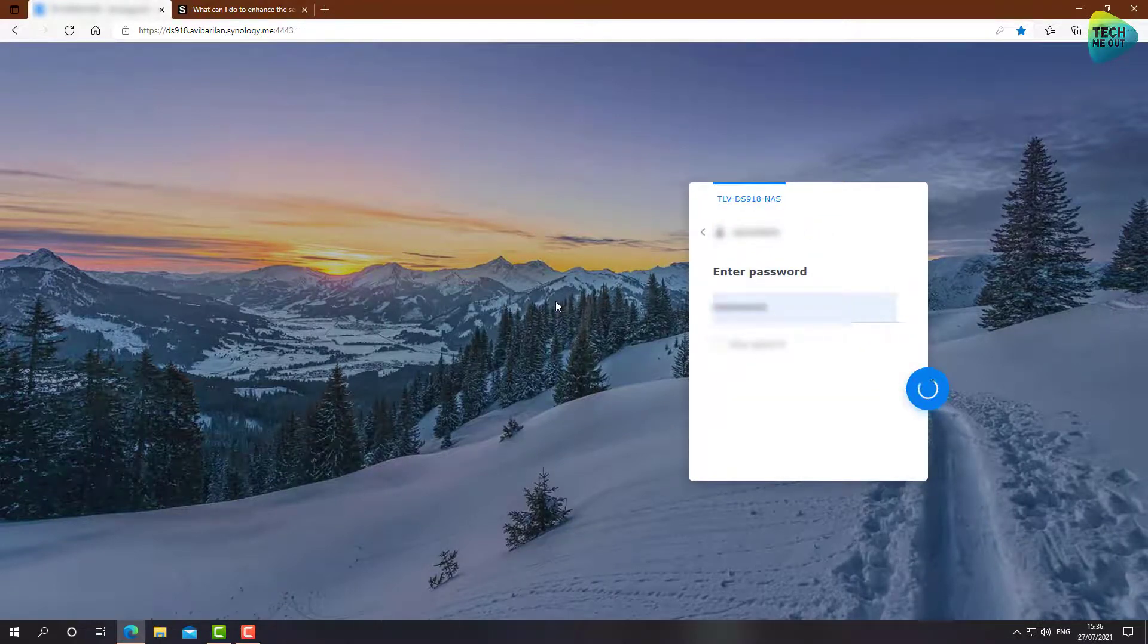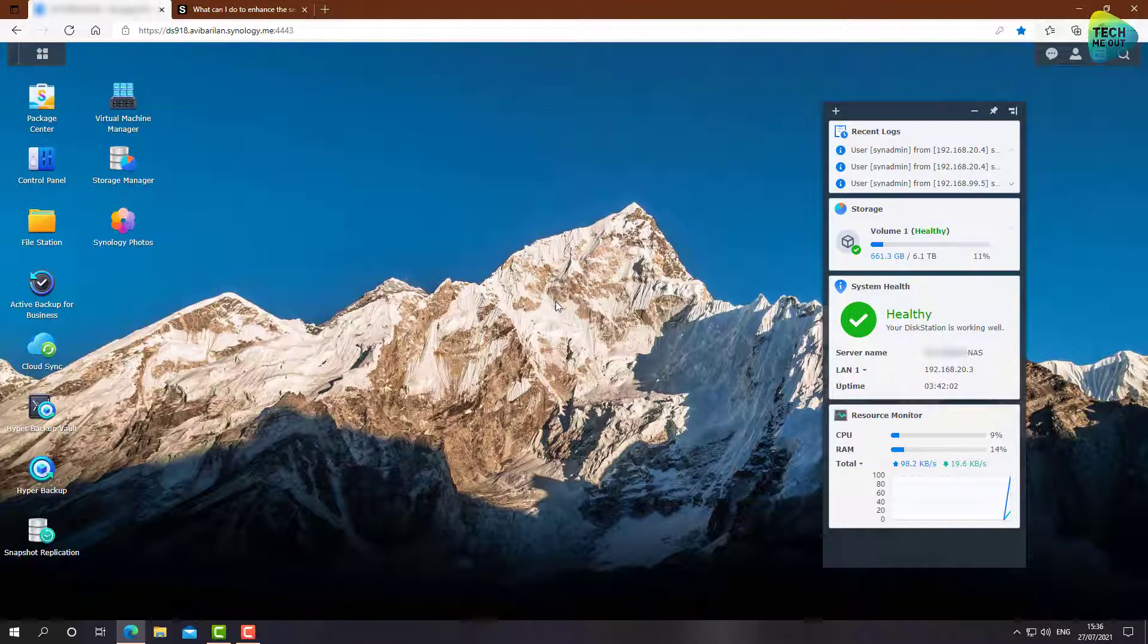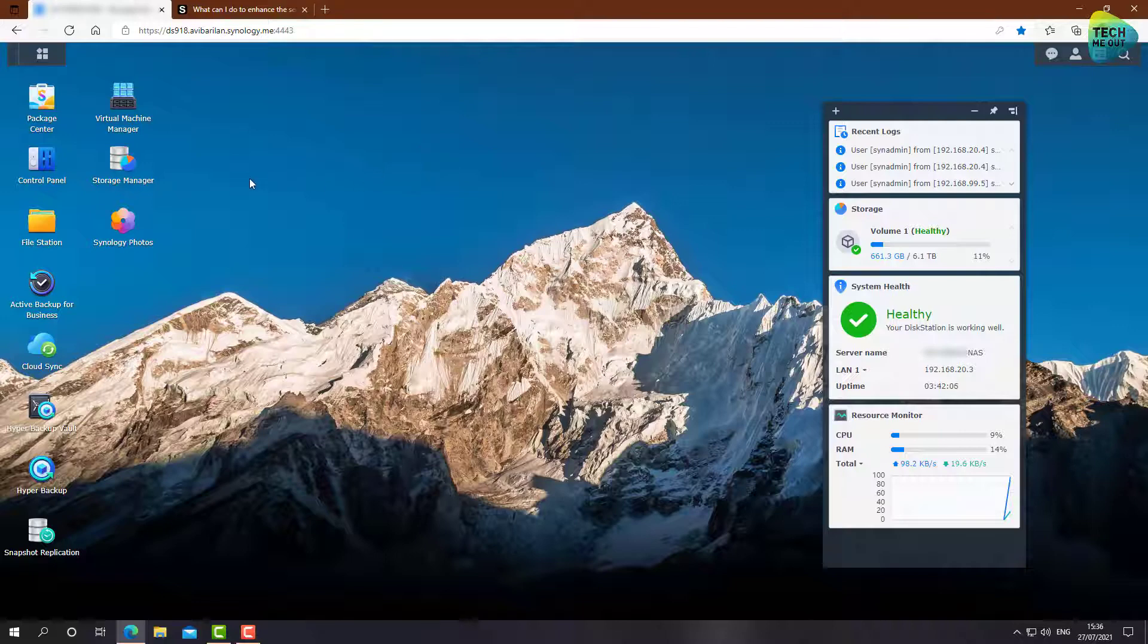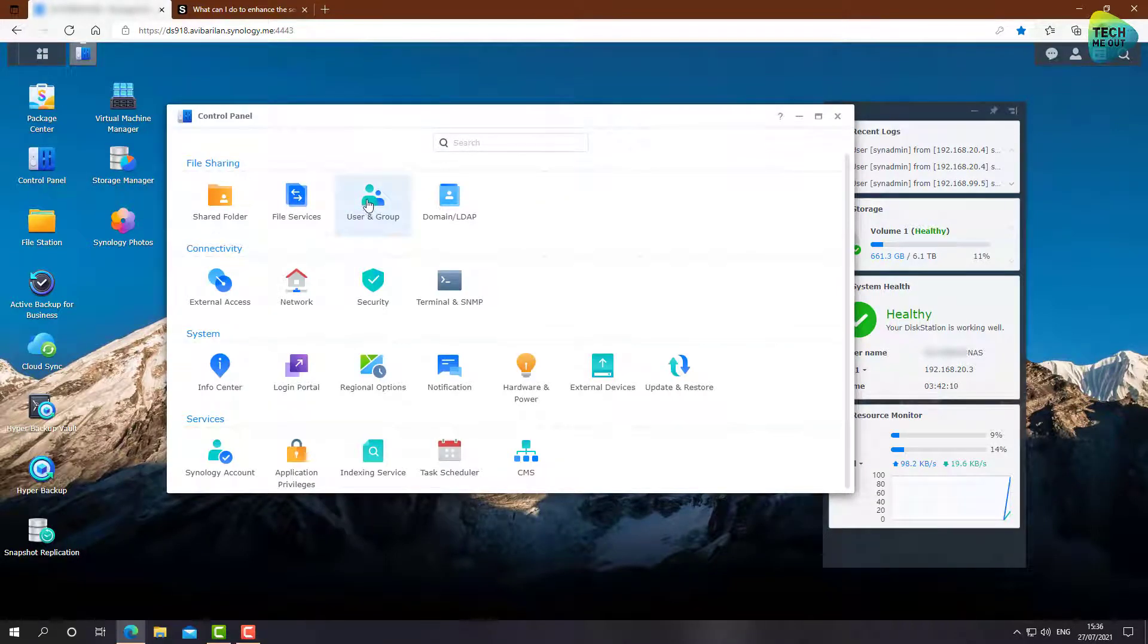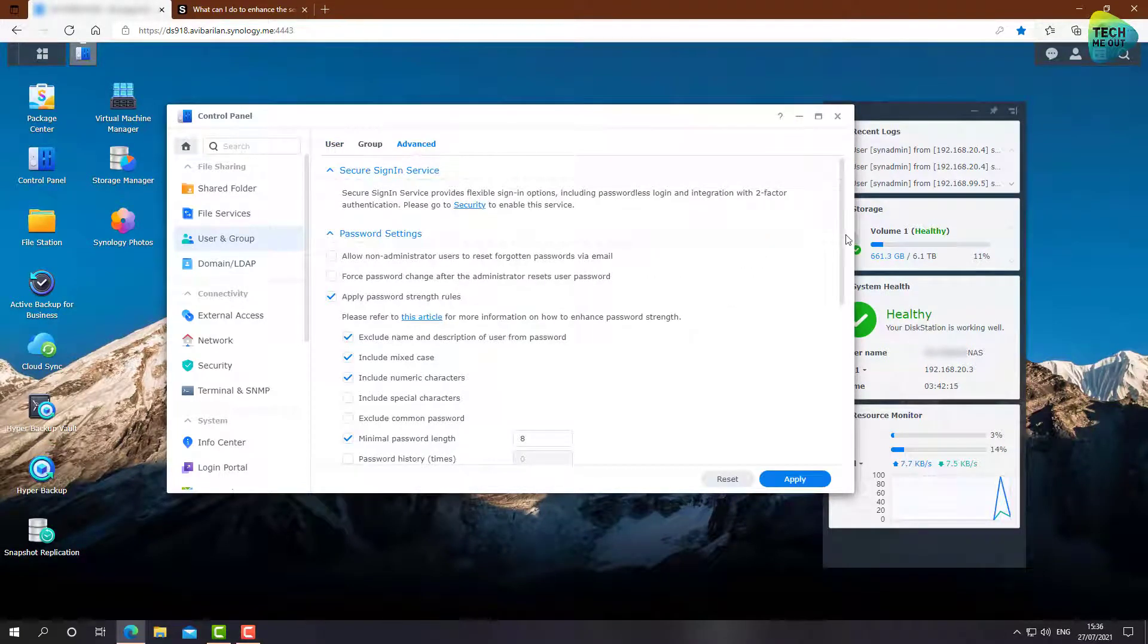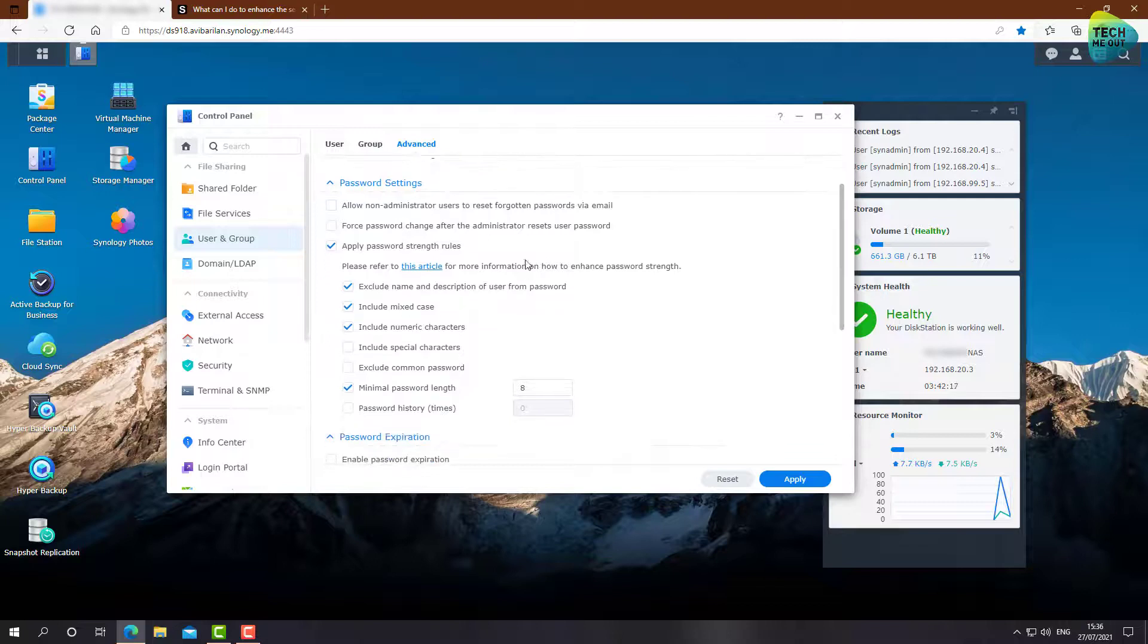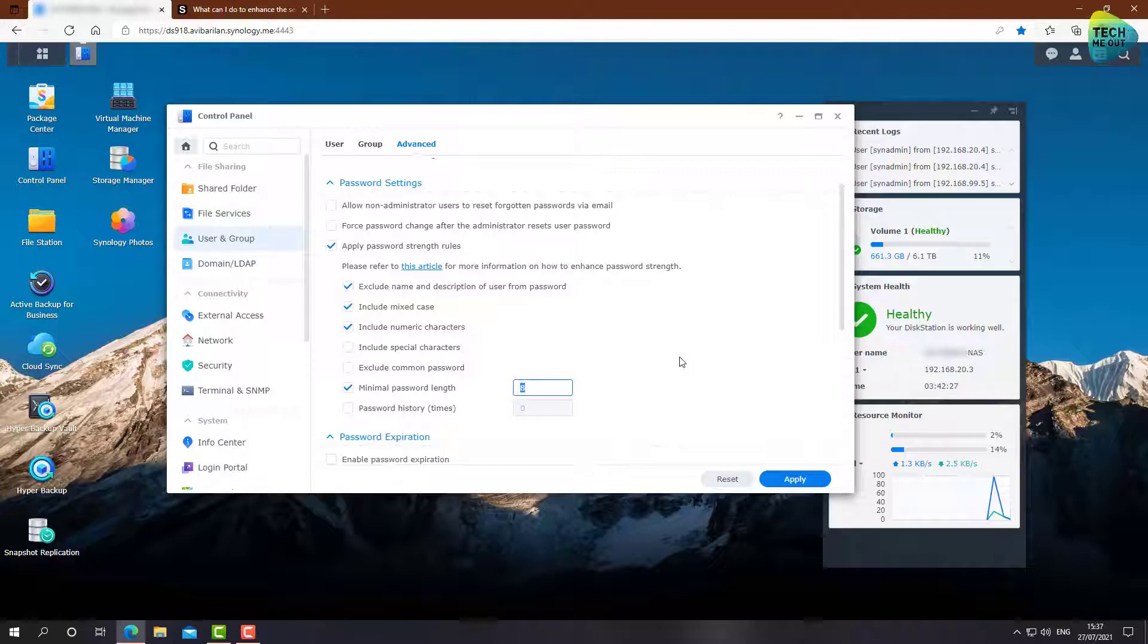As you can see right now, on my Synology device, I only have a regular password authentication. Let's jump over to the control panel, to users and groups. Go to the Advanced tab right here, and make sure you configure password strength rules. Crank it up to whatever you think is more than reasonable. I would say, from eight to 16.